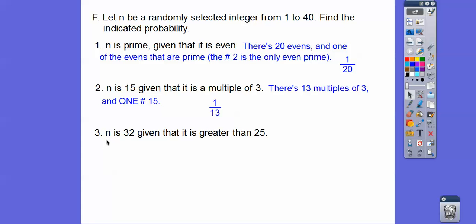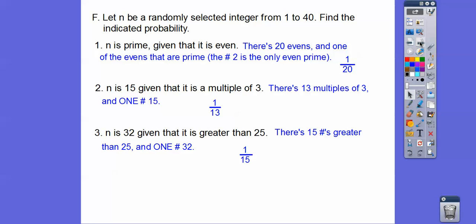Find the probability that we pull 32, given that it's a number greater than 25. There are 15 numbers greater than 25 in the range 1 to 40, so the probability is 1/15. If you're in my class, that's going to be your assignment. Take care.